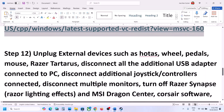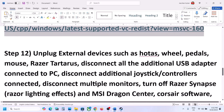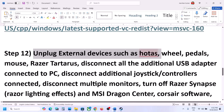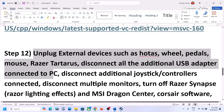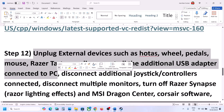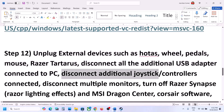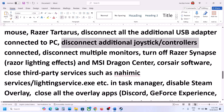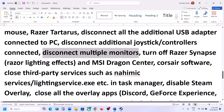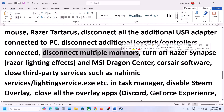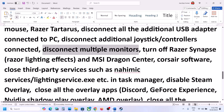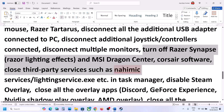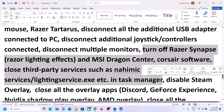The next step is to unplug all external devices you are not using. If you have motors, wheels, pedals, any kind of USB adapter or USB dongle connected, disconnect them. If you have an extra joystick or controller connected, disconnect it. Disconnect multiple monitors and try to launch the game on a single monitor. Also close any third-party applications or services that are running.